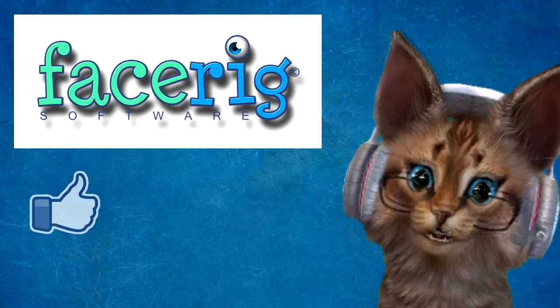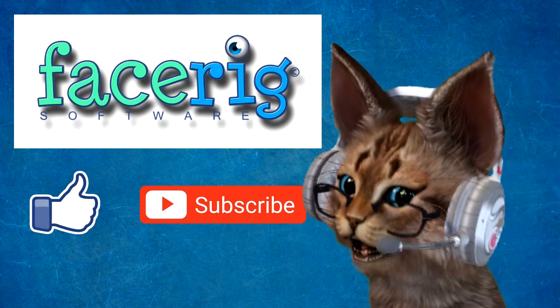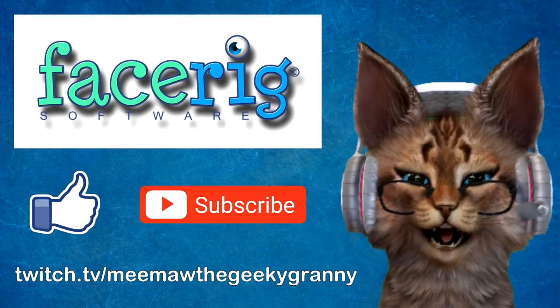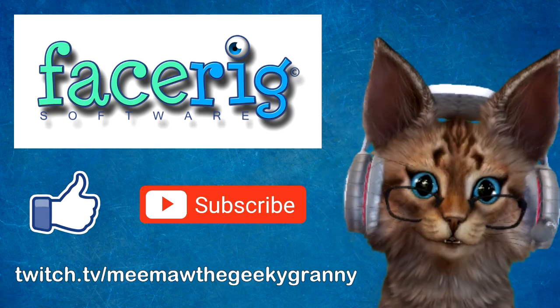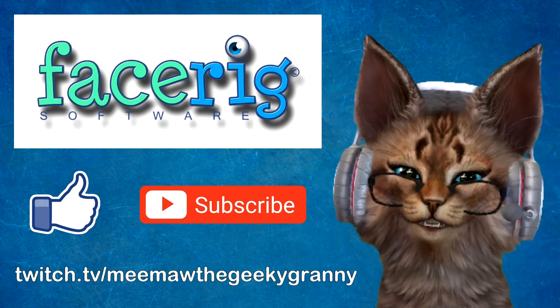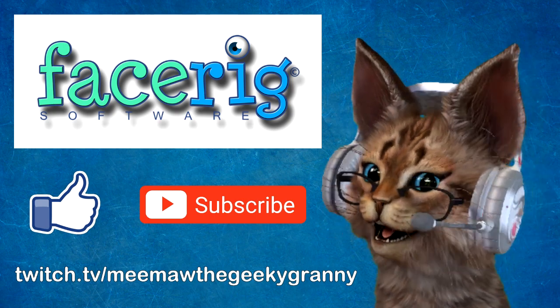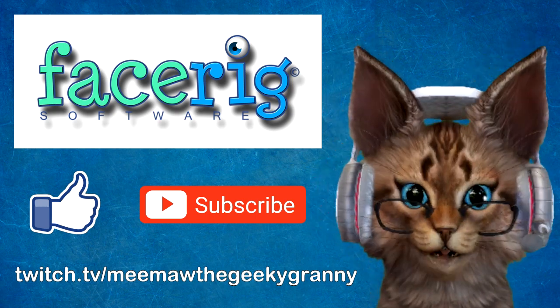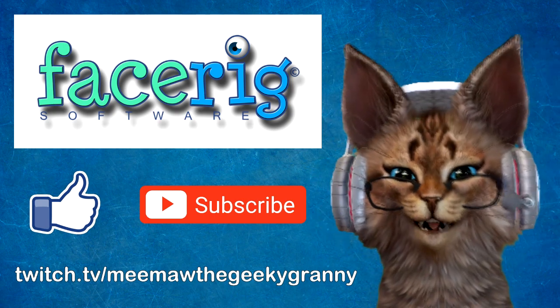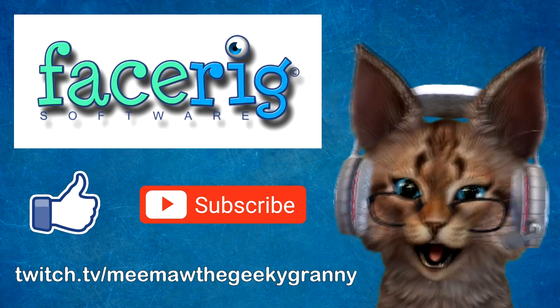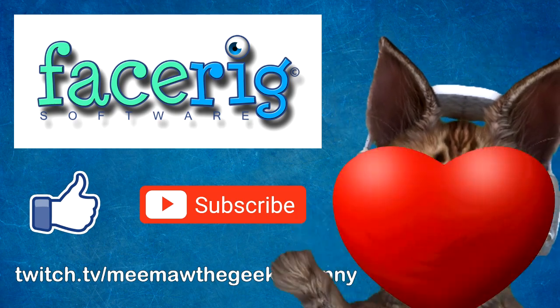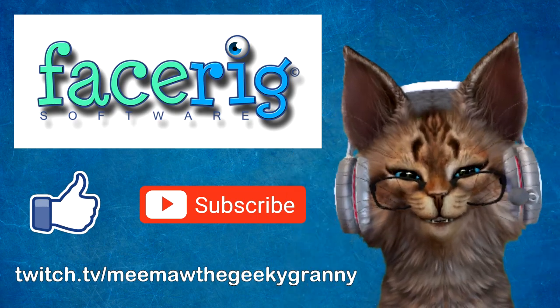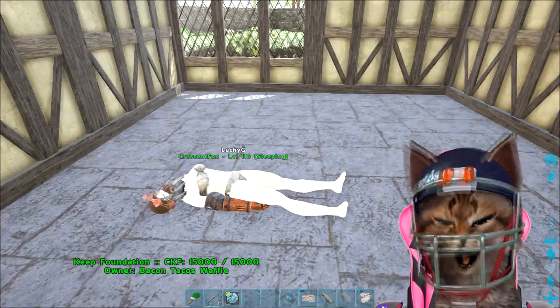Don't forget to like, subscribe, and join us live Monday through Friday, 7 p.m. Eastern Time, on our Twitch channel, twitch.tv/MeemawTheGeekyGranny. Love you guys, and see you over there. Mwah!